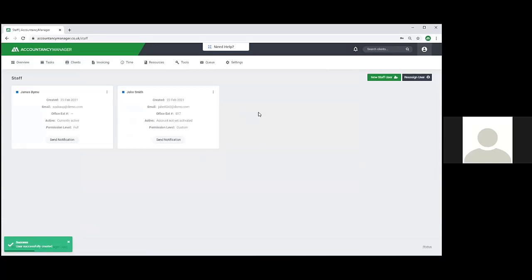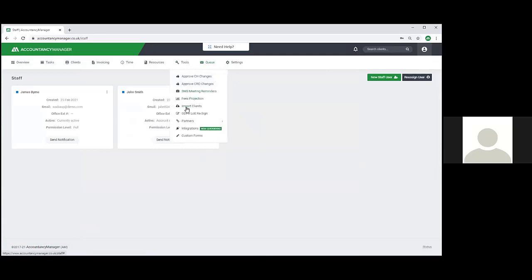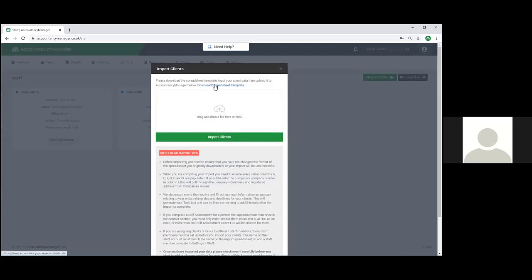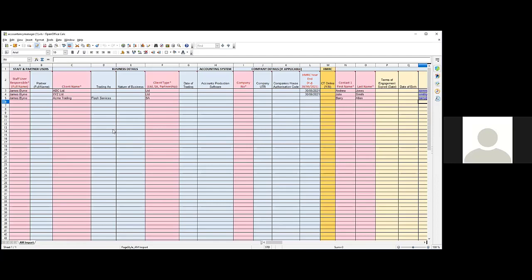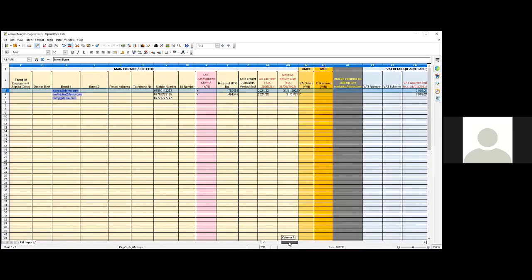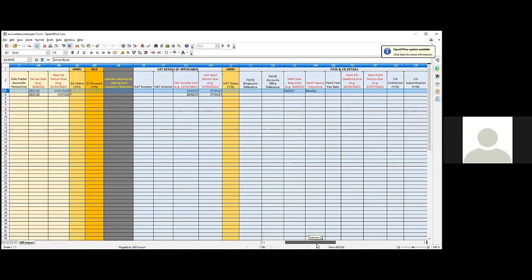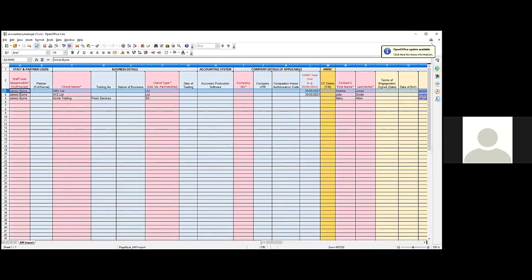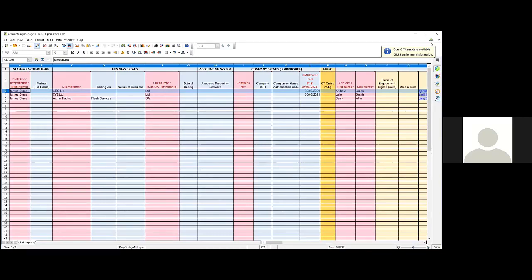The next thing is getting existing clients into the system. Under tools there's an import clients option with a downloadable import template. You populate that with your client data - each row is a new client and you go across populating all relevant information including your dates for year end, tax quarters, and so on. Then you just drag and drop that into the system to import it.